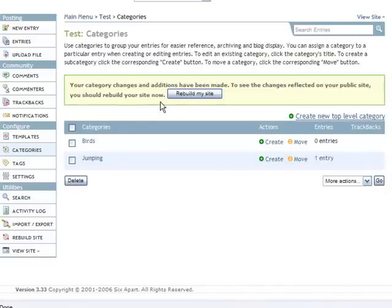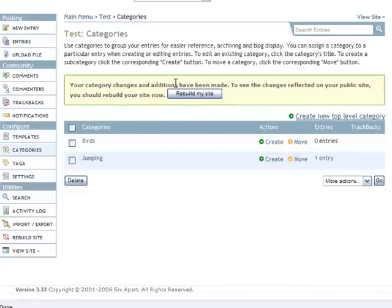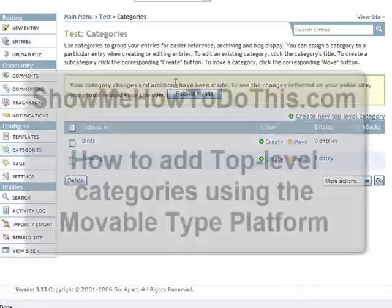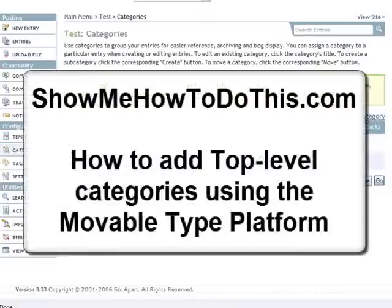So this has been a short video from showmehowtodothis.com and if you're interested in learning more about everything, videos on how to do anything, come visit us at showmehowtodothis.com again.